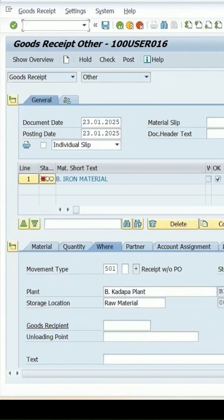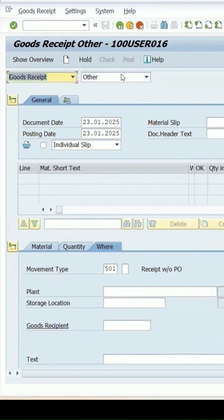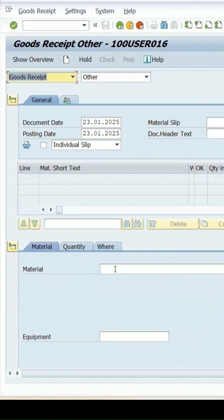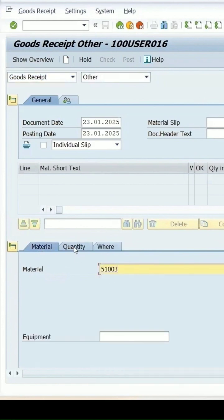Now let's try to do the same transaction once again. Slash in Mego once again, enter. So I can enter the same material which was this and the quantity as 25.